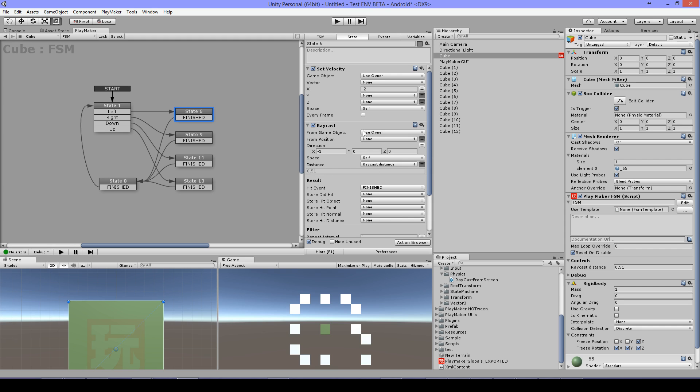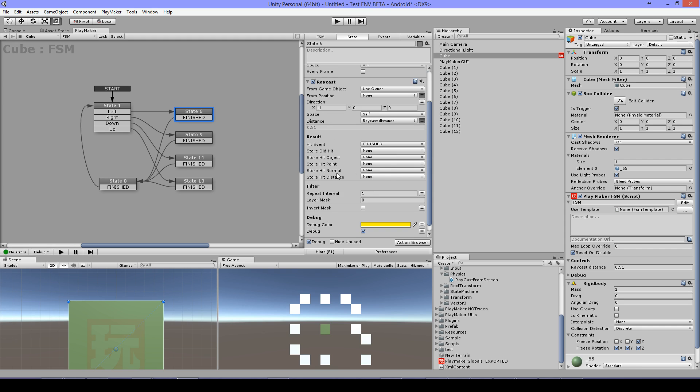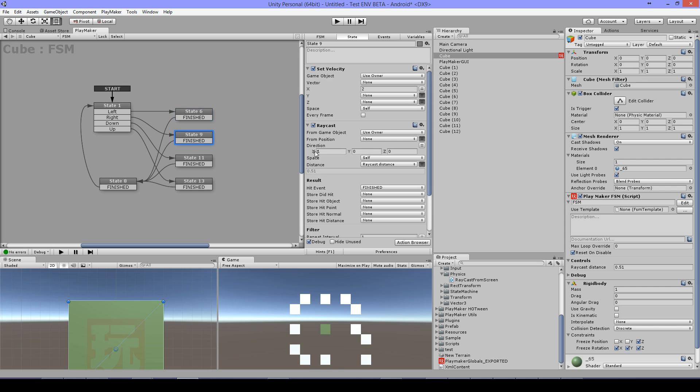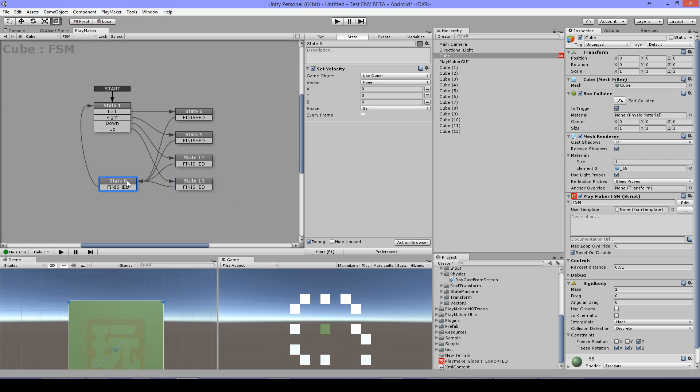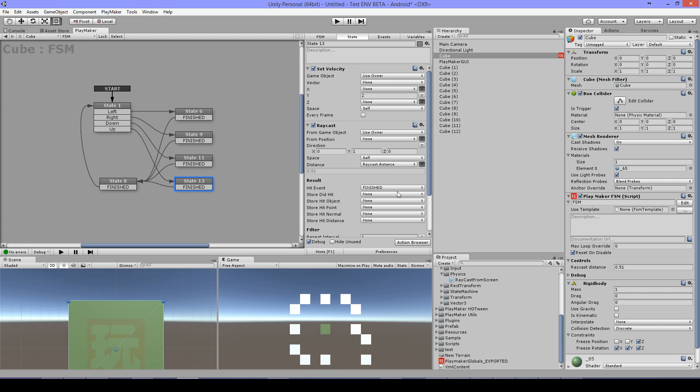I'm raycasting in the minus one direction for left, then one for right, then on the y minus one for down and one for up. If some object got hit it will go to the next state.